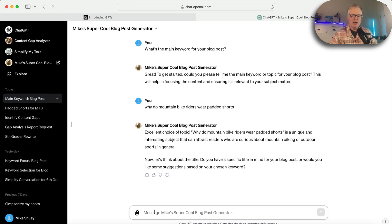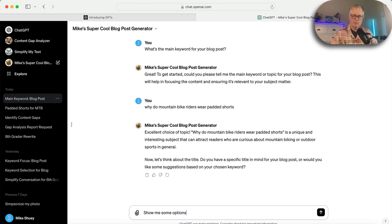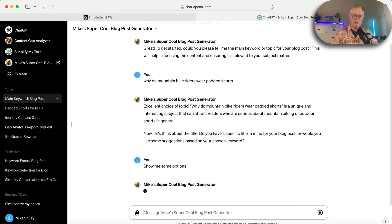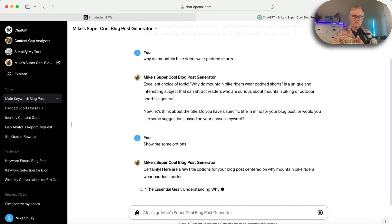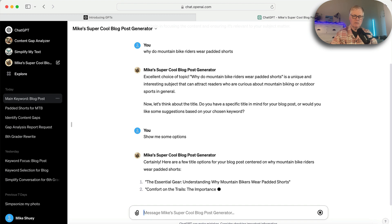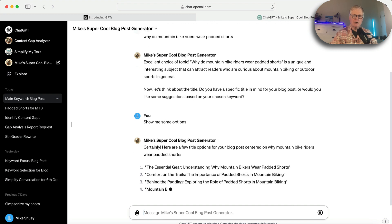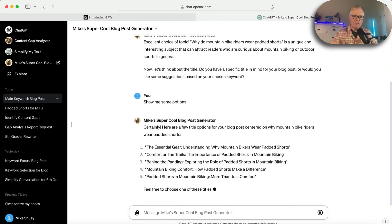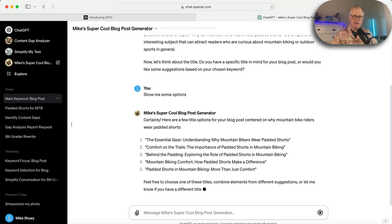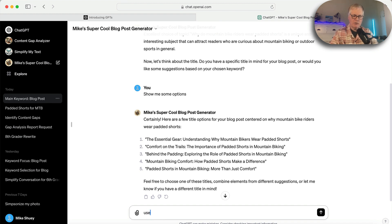I'm going to say show me some options. And it goes through, gives me a variety of different titles. Let's go ahead and go with number one. So I say use number one.